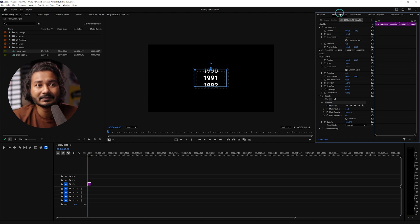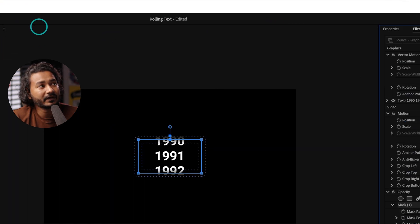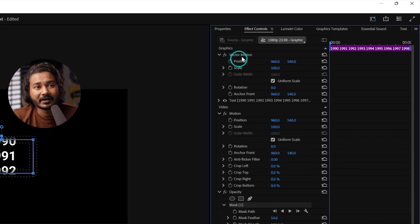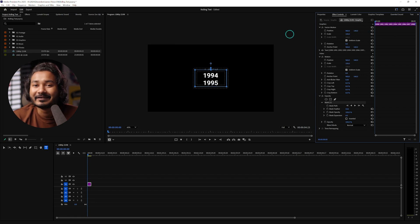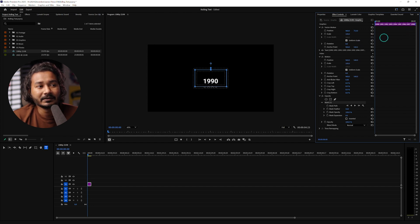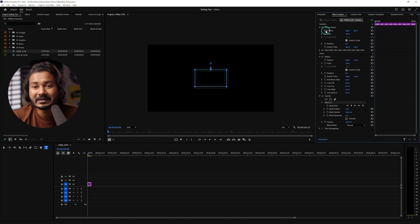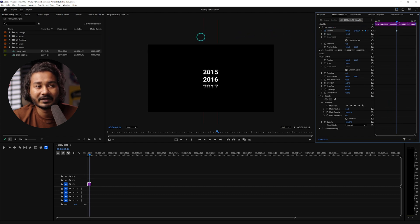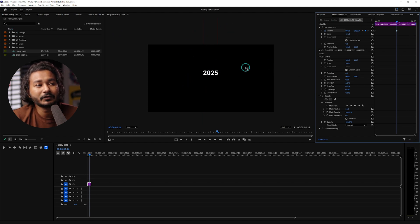Now let's animate the text. Go to the Effects Control panel — if you don't see it, go to Window and click Effects Control to enable it. There you'll see Vector Motion, and from here you need to animate the position of your text. If you animate the position, you'll see the revealing happening. At the beginning we'll have no text visible, so I'll change the position here and insert a position keyframe. Then go forward and change the position to reveal 2025 — or whatever year or text you want to reveal.